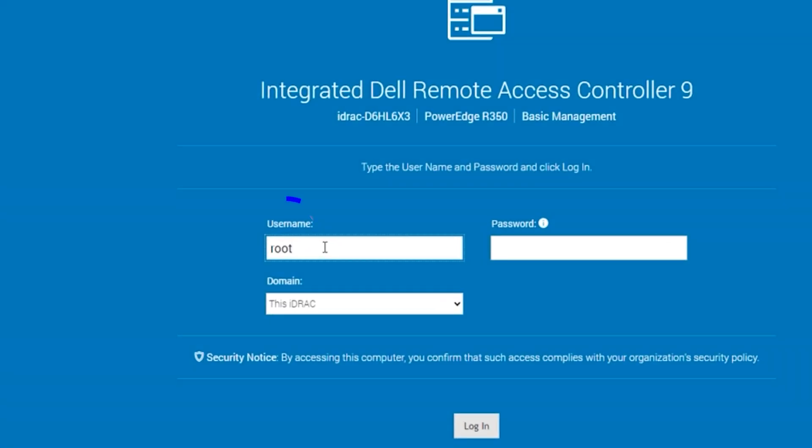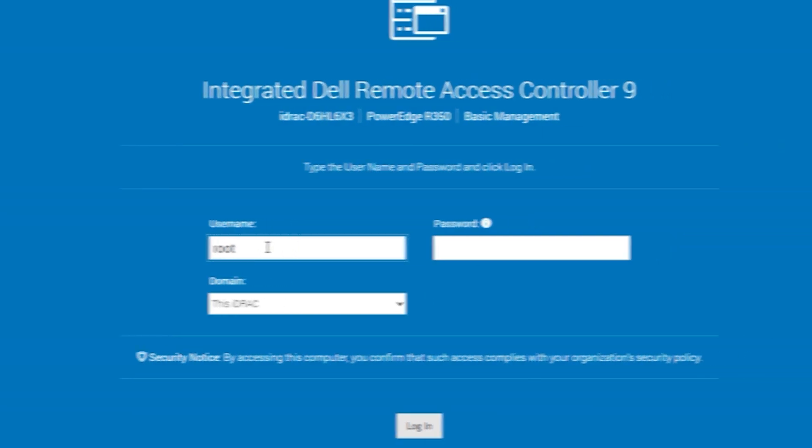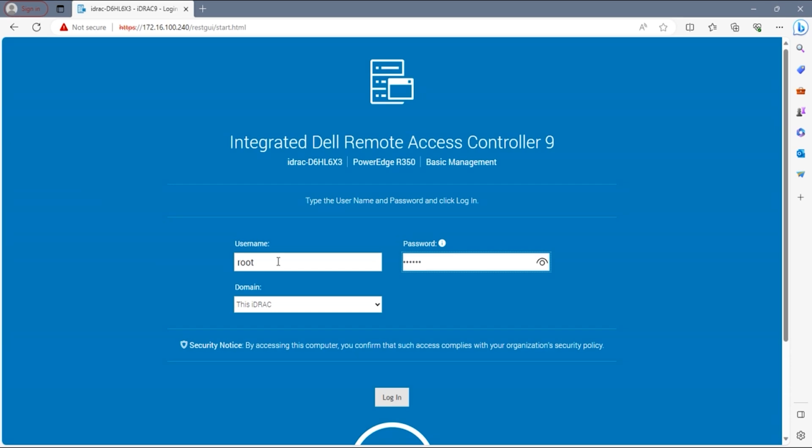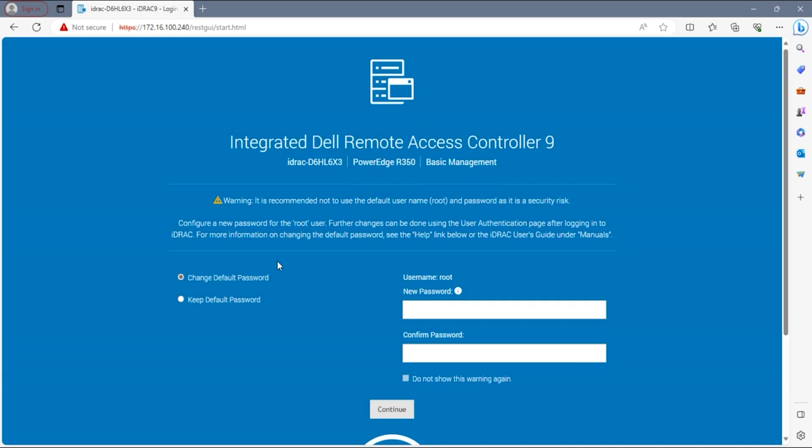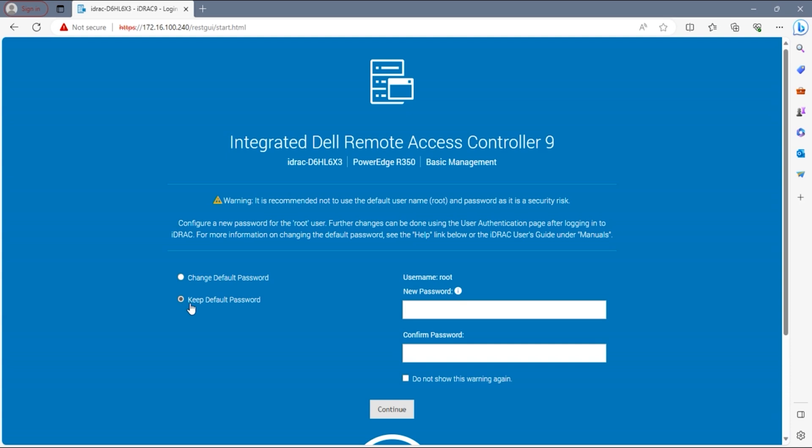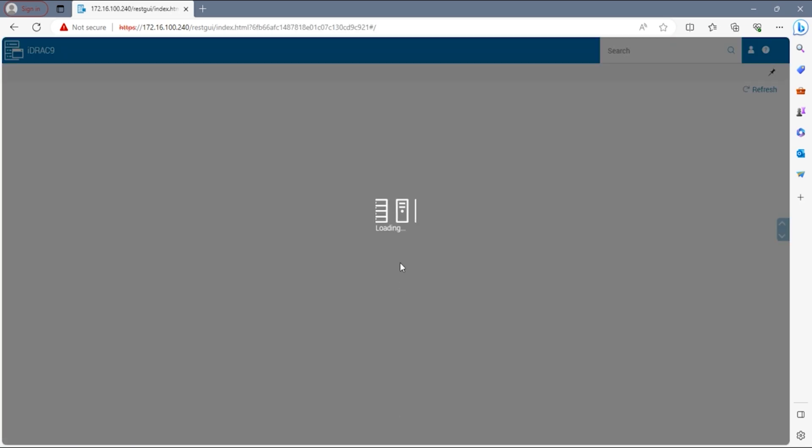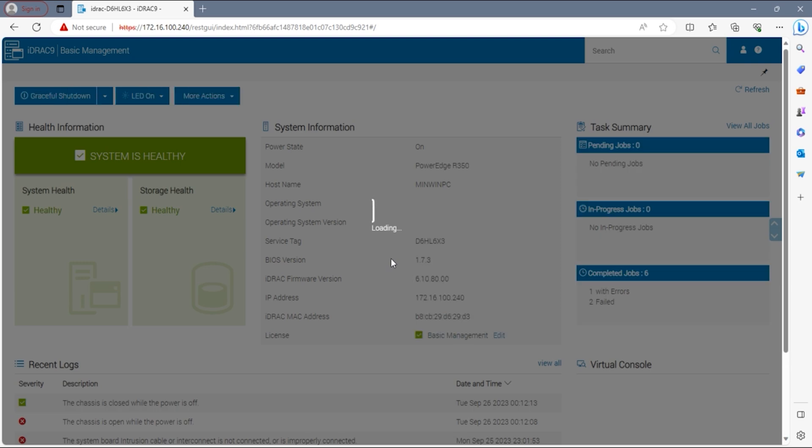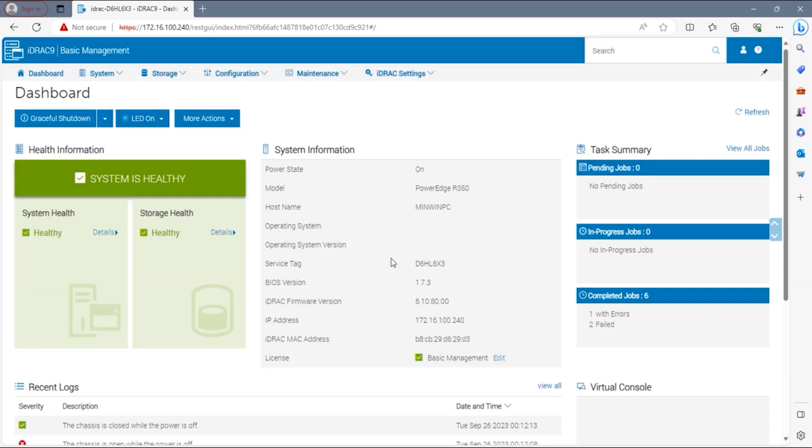Dell supplies all servers with a default username and default password. The default username is going to be root, R-O-O-T, all lowercase, and the default password is Calvin, C-A-L-V-I-N, all lowercase. After logging in using those credentials, you're going to be prompted to create a new username and password. Make sure you remember your username and password. For purposes of this video, we're just going to leave the login the same and click continue.